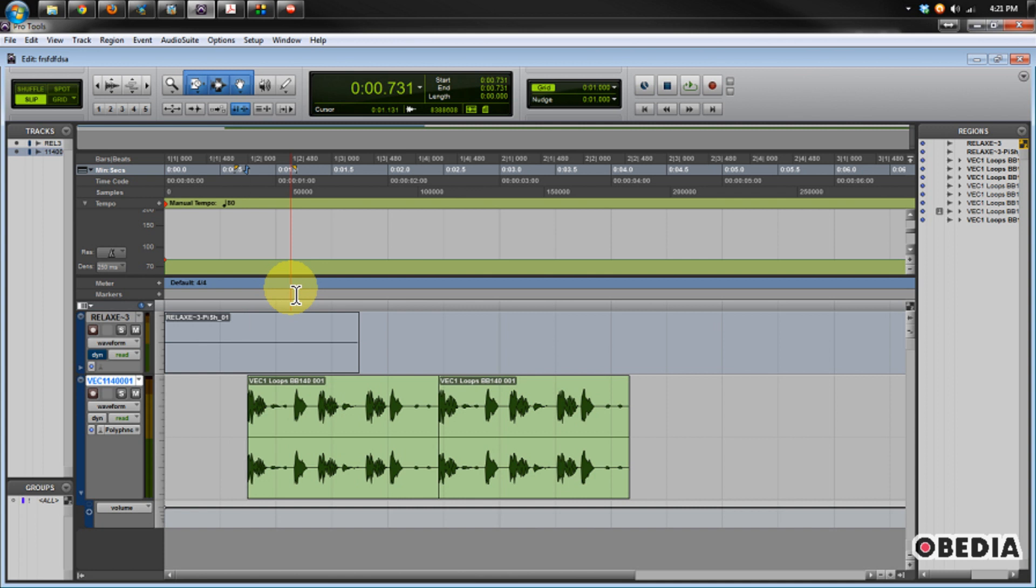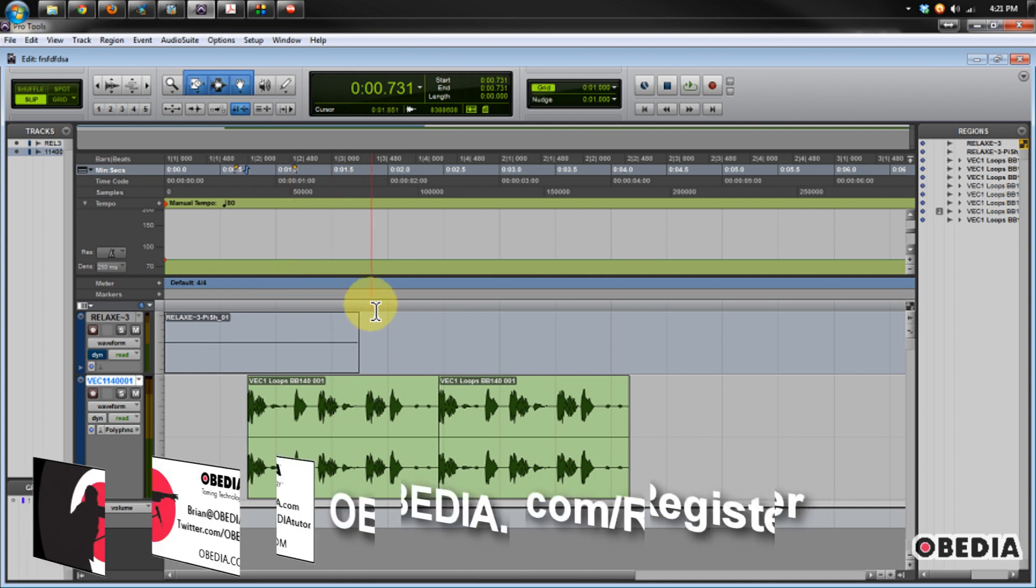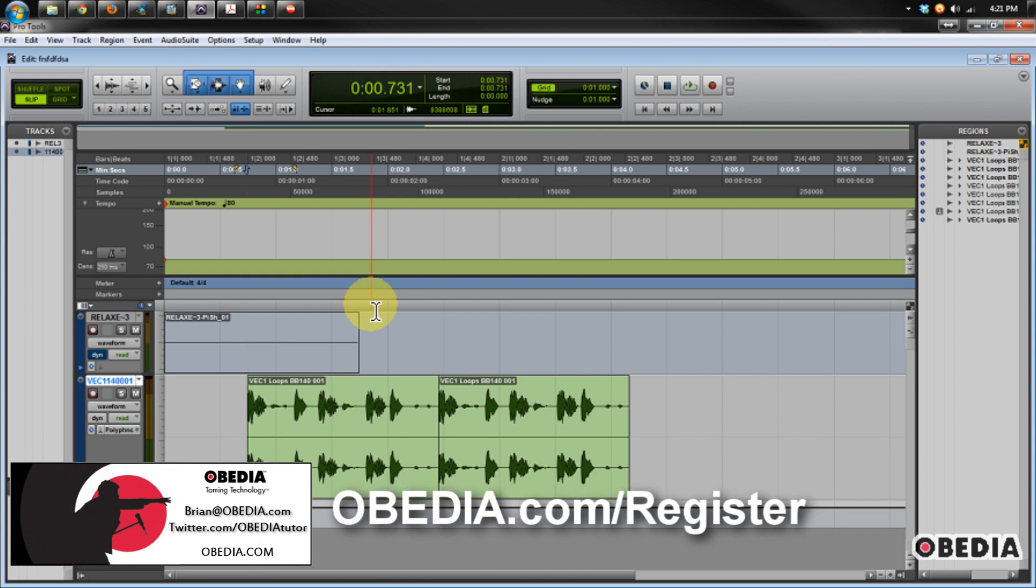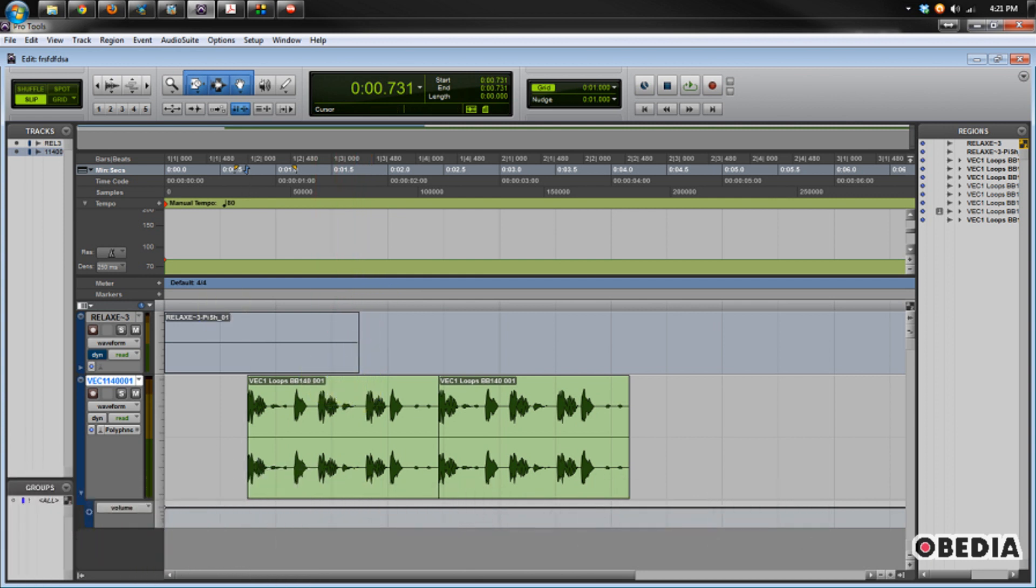I hope that you guys have found this useful. As always, please keep in touch with me. My email is brian at obedia.com, on Twitter at twitter.com/obediatutor, and Facebook at facebook.com/obediatutor. Until next time, thanks for watching and happy music making to you.